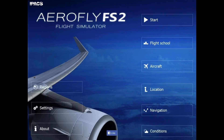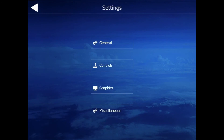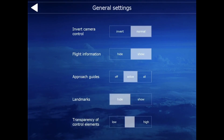We've also got settings — this is important if you want to know all your stuff. This is general settings: you've got invert camera control, flight information, approach guides, landmarks, and transparency of control. Just basic general settings.